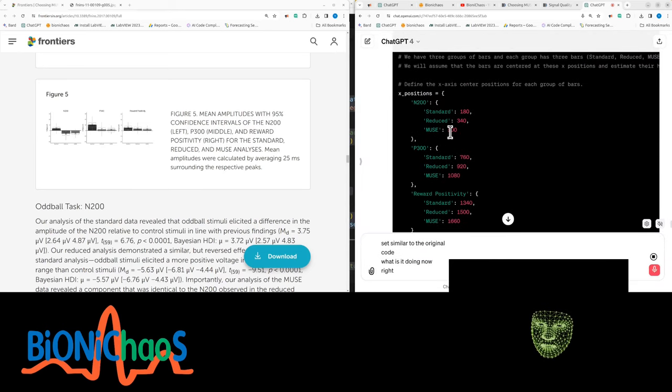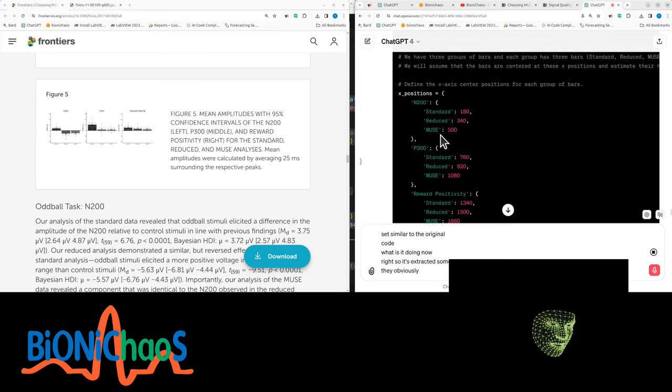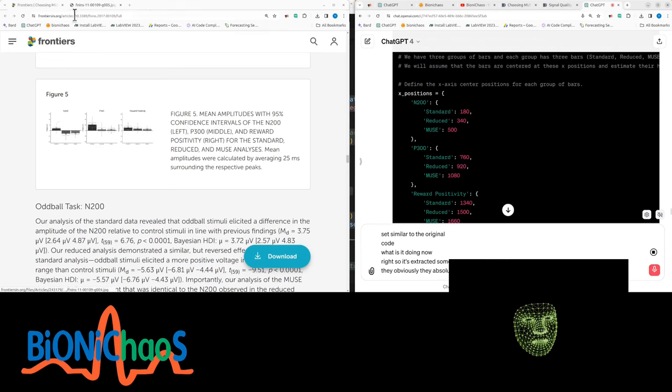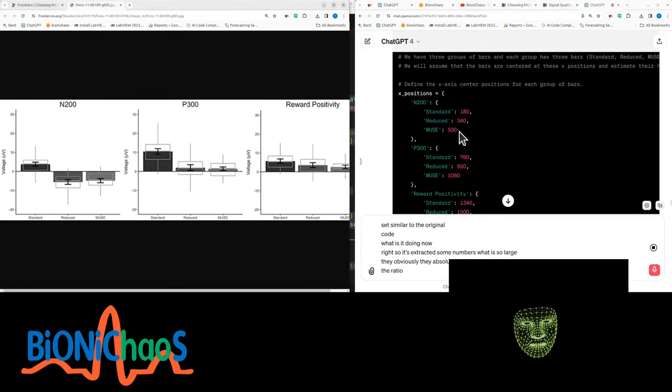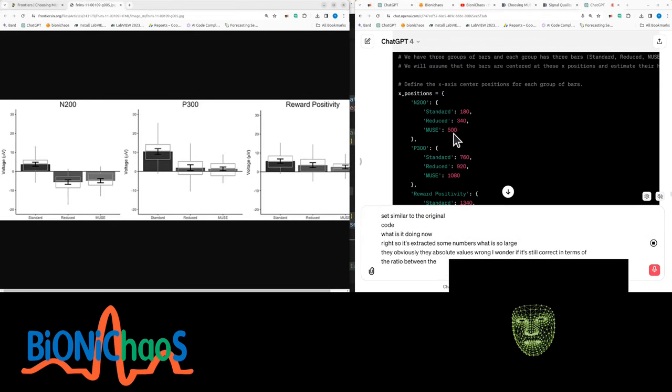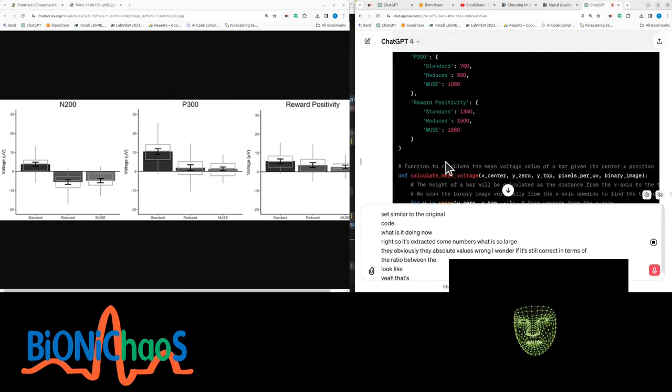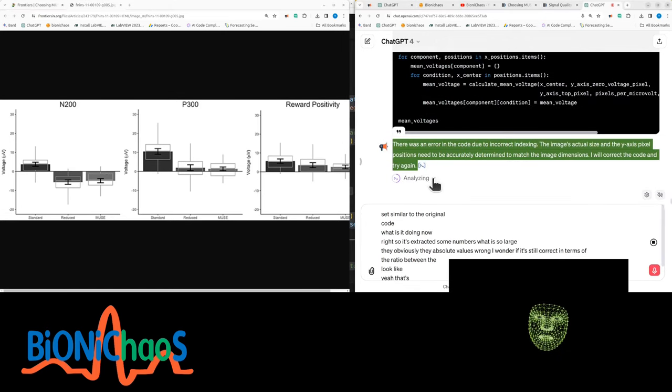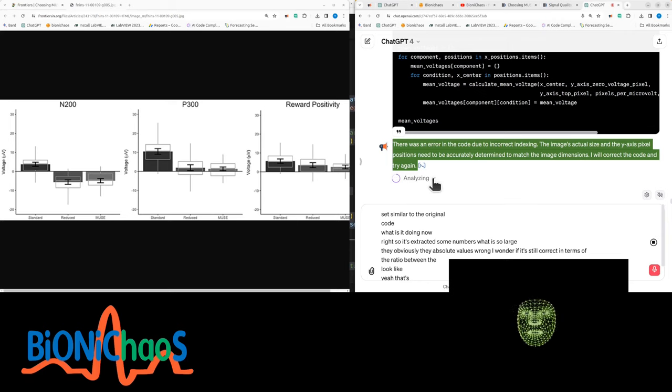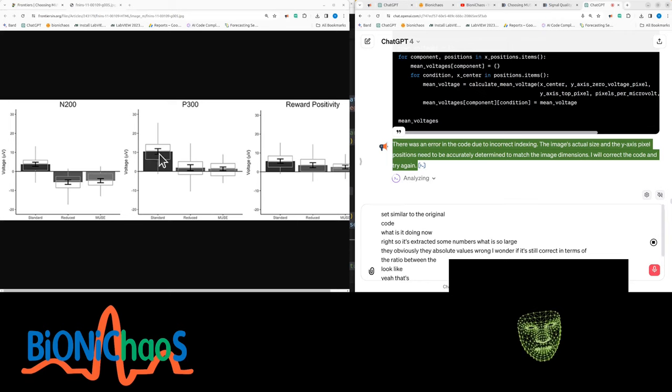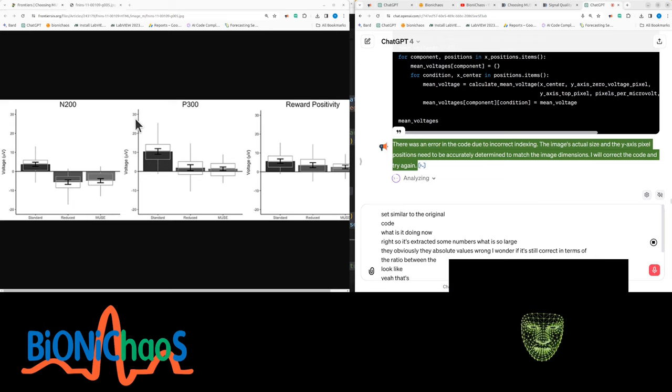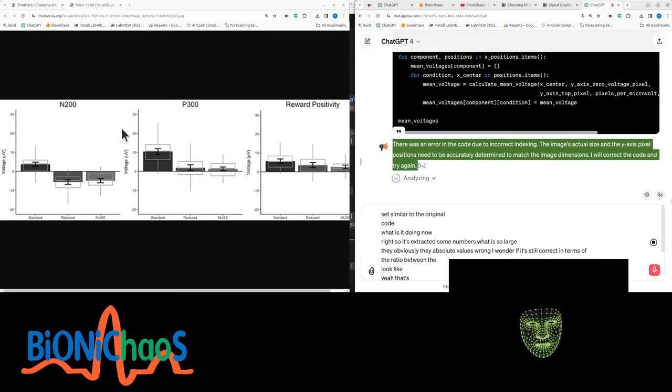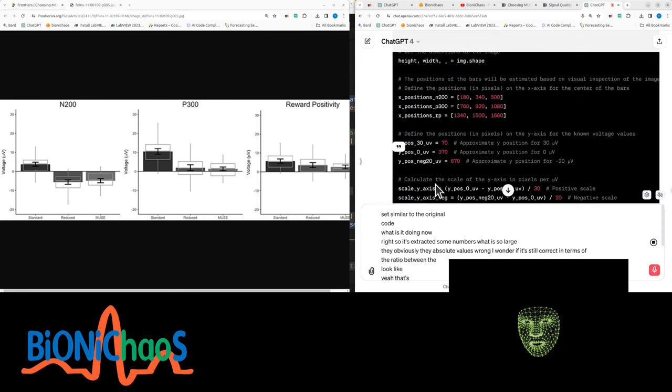Why is it so large? Obviously the absolute value is wrong. I wonder if it's still correct in terms of the ratio between them—doesn't look like it. Yeah, no, it's wrong. There was an error in the code due to incorrect indexing. The image's actual size and the y-axis pixel positions need to be accurately determined. The y-axis numbers should still give you the relative size. Yeah, it got an error again. It appears there was another indexing issue due to the x-coordinate exceeding the image width.